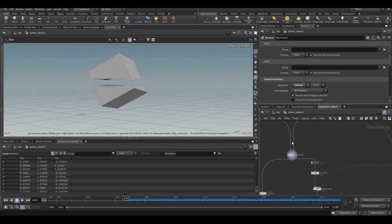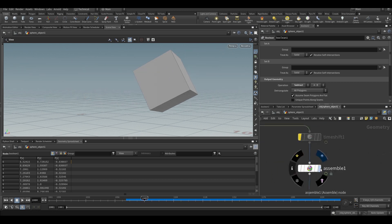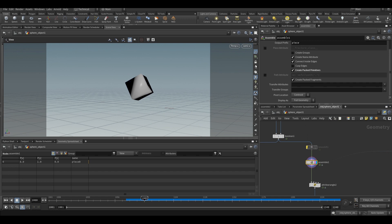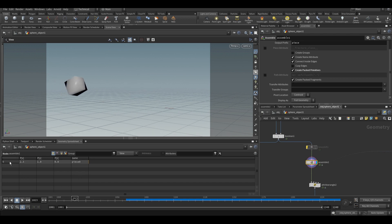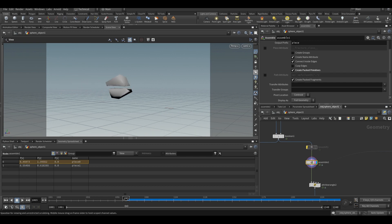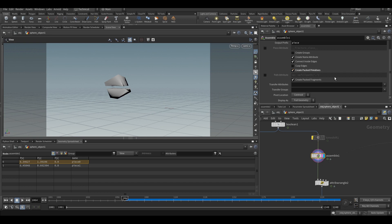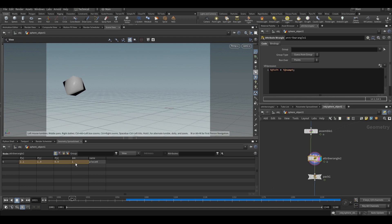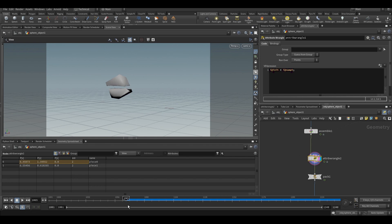We will use this to make it dynamic. Right now it is just a simple boolean, it is not dynamic. I am assembling it and creating packed primitives. I need one point — if you see the geometry spreadsheet, there is one point or one piece when the object is a single piece, and when it becomes two pieces, we have two points. I am creating an attribute called 'unit', which is the number of points at that particular frame. When there is only one piece, the unit value is one, and when it becomes two pieces, the unit value is two.